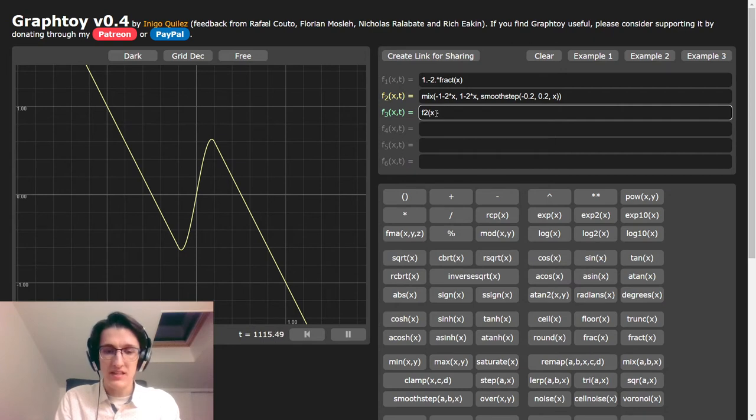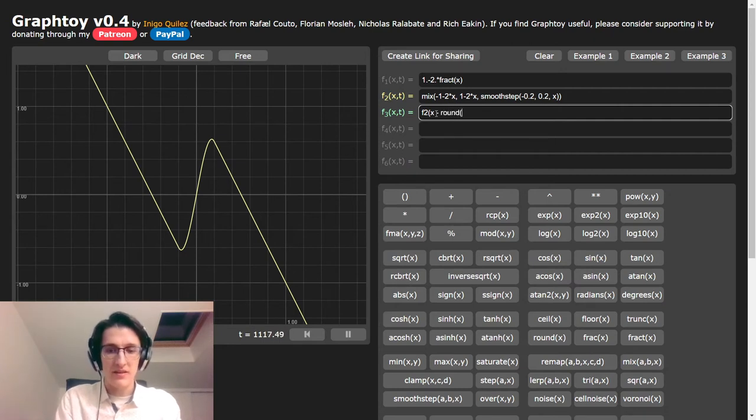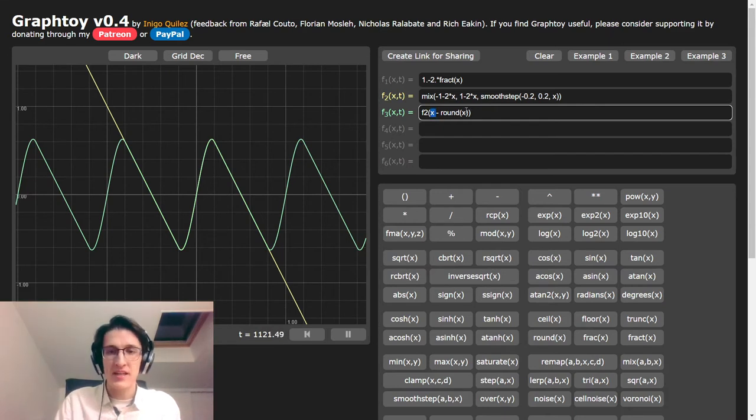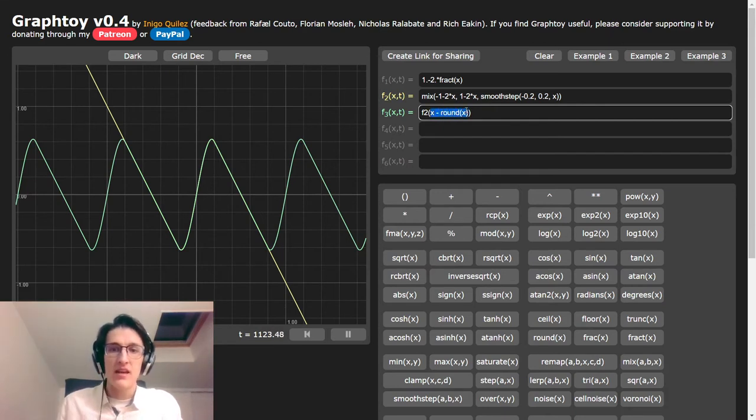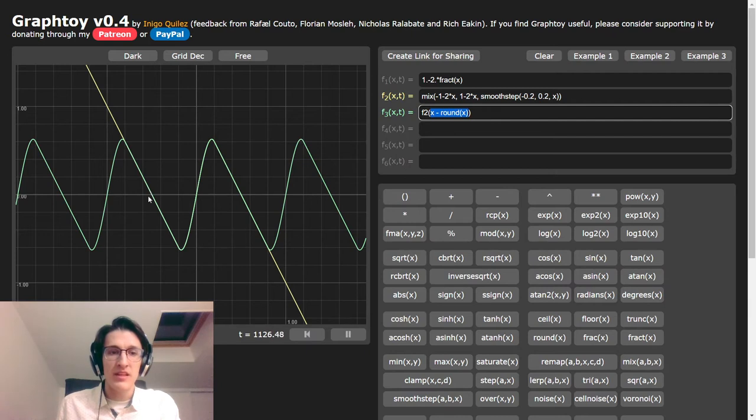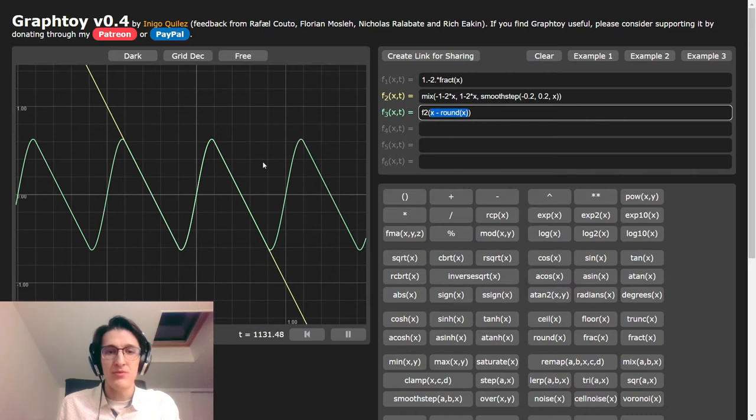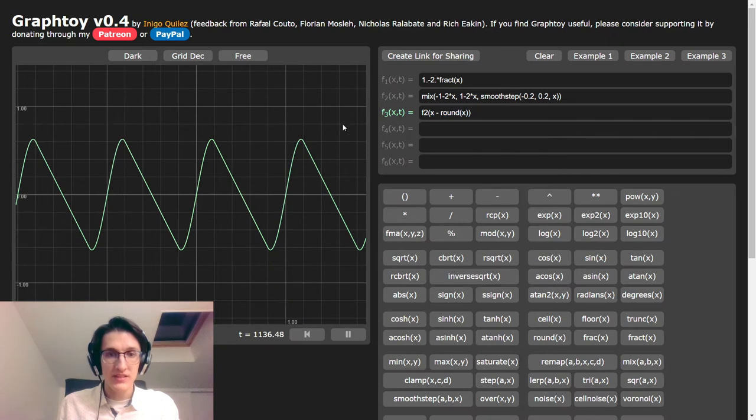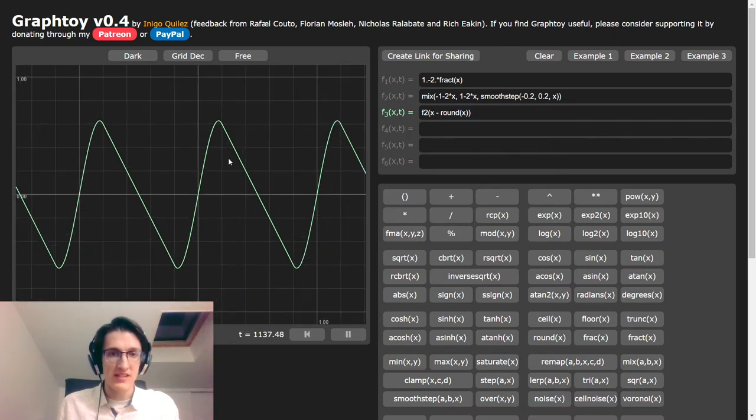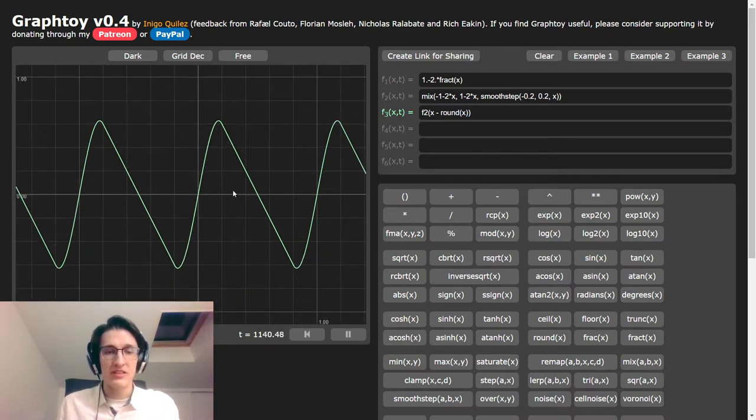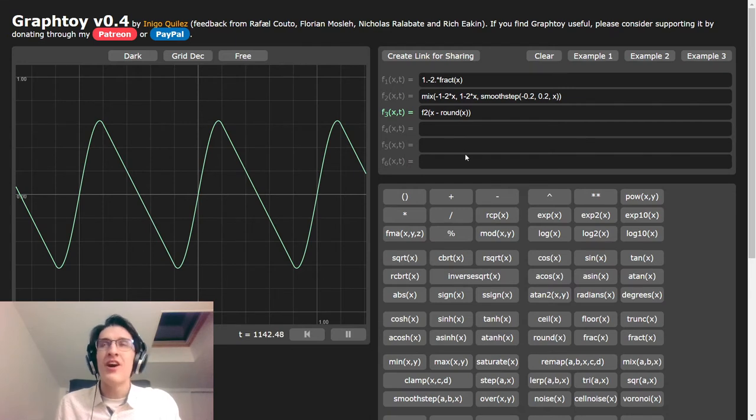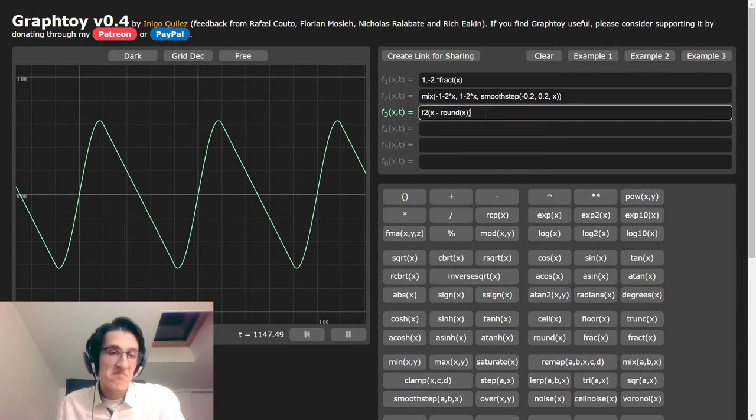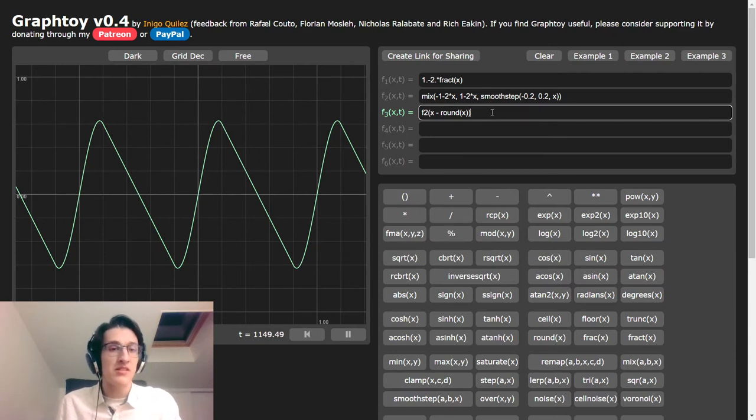Right now it's going off to infinity, we don't want that. How do we make it repeat? We just simply repeat it. So if we do x minus round x, that means we cut it at negative 0.5 and positive 0.5, and we just repeat it like that. So that's it really, that's our filtered sawtooth function. There are some much better ways to do it. This one is pretty simple, really easy to understand.